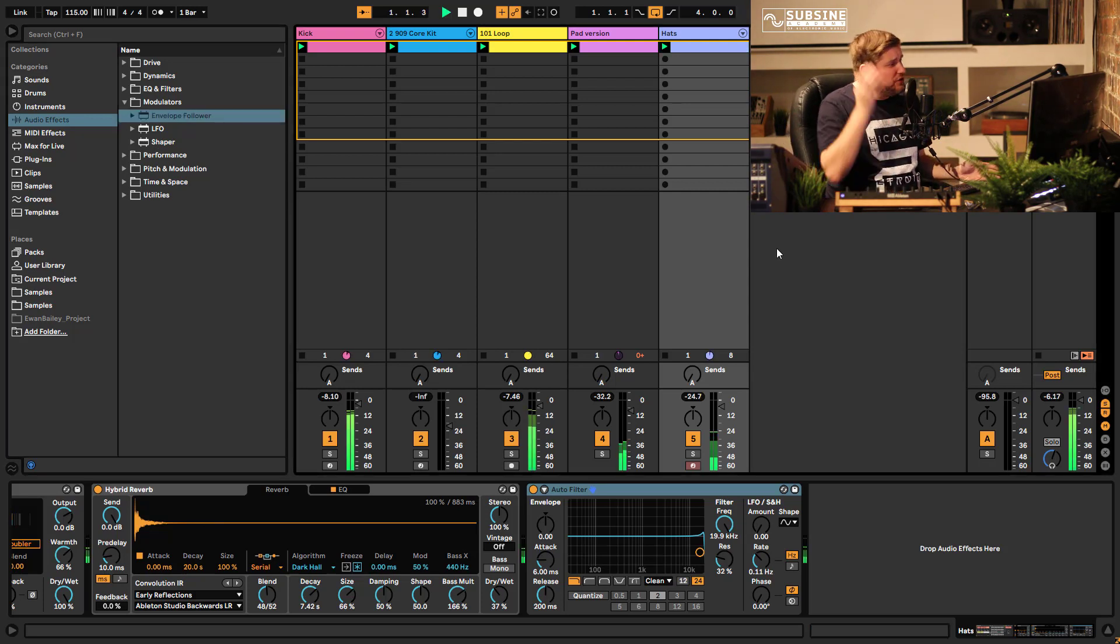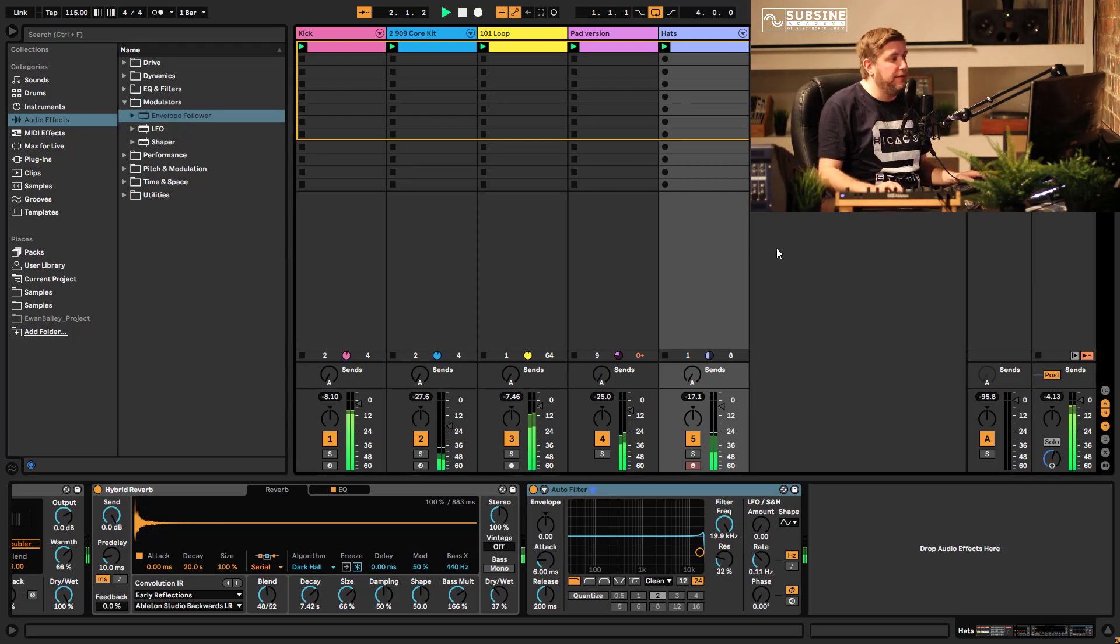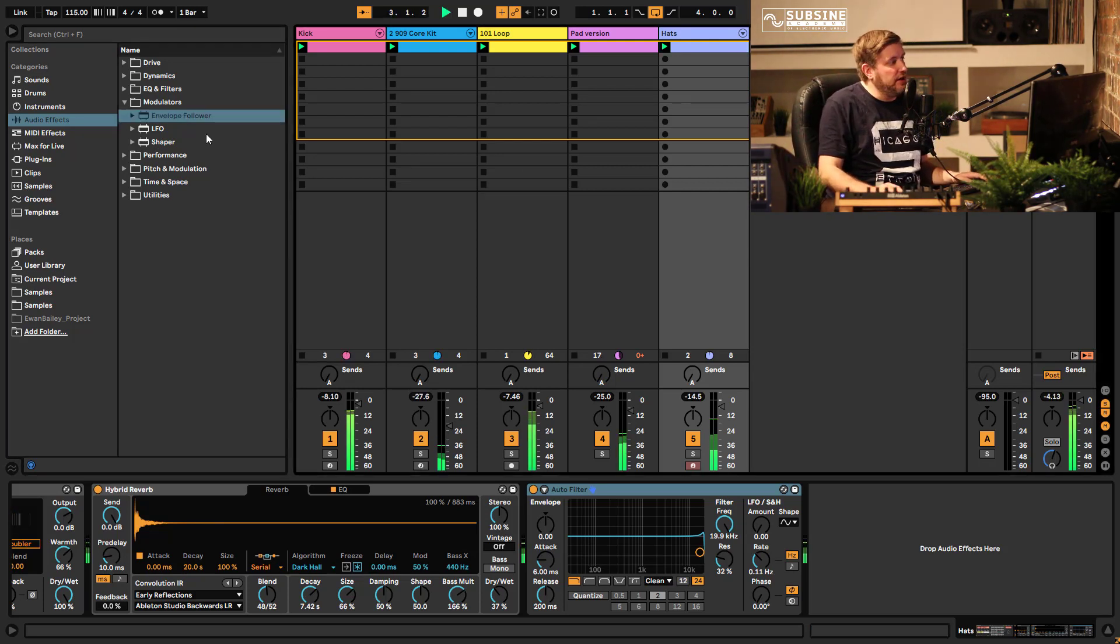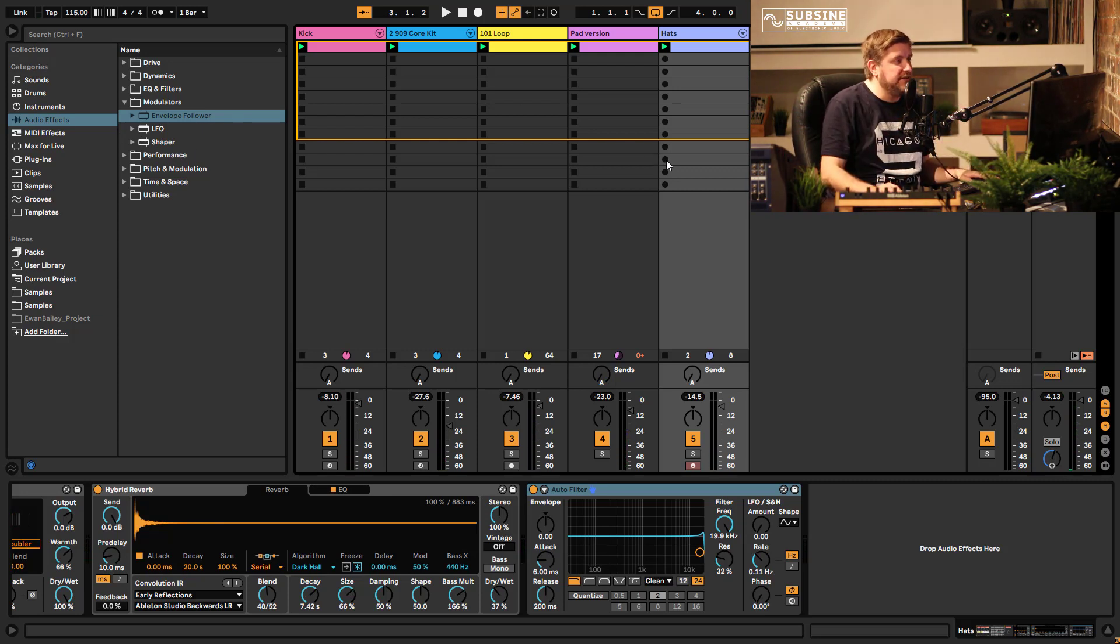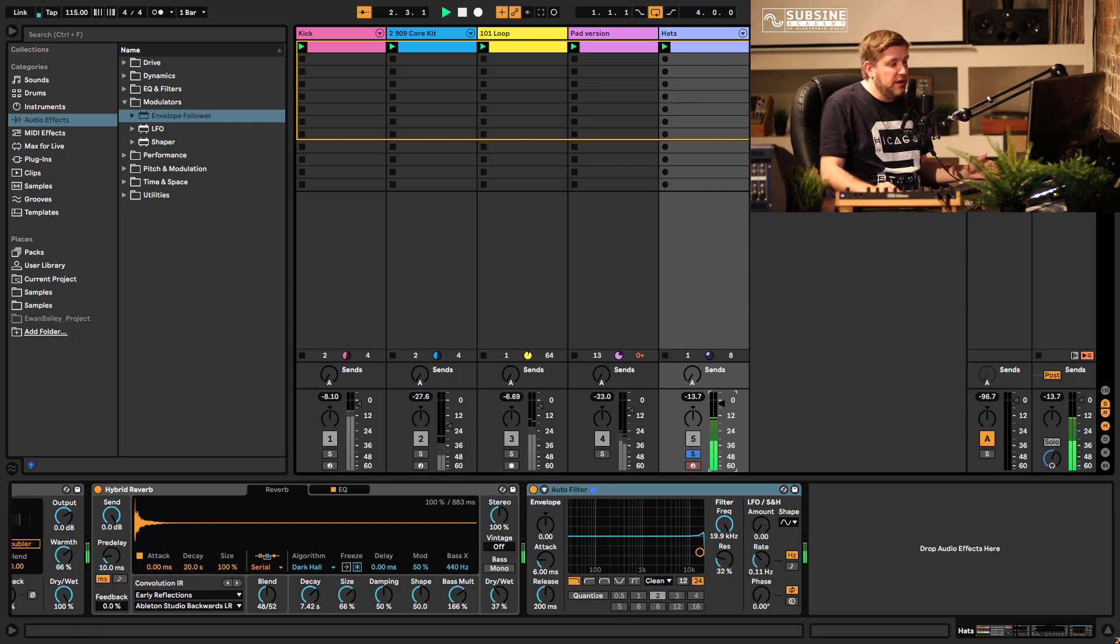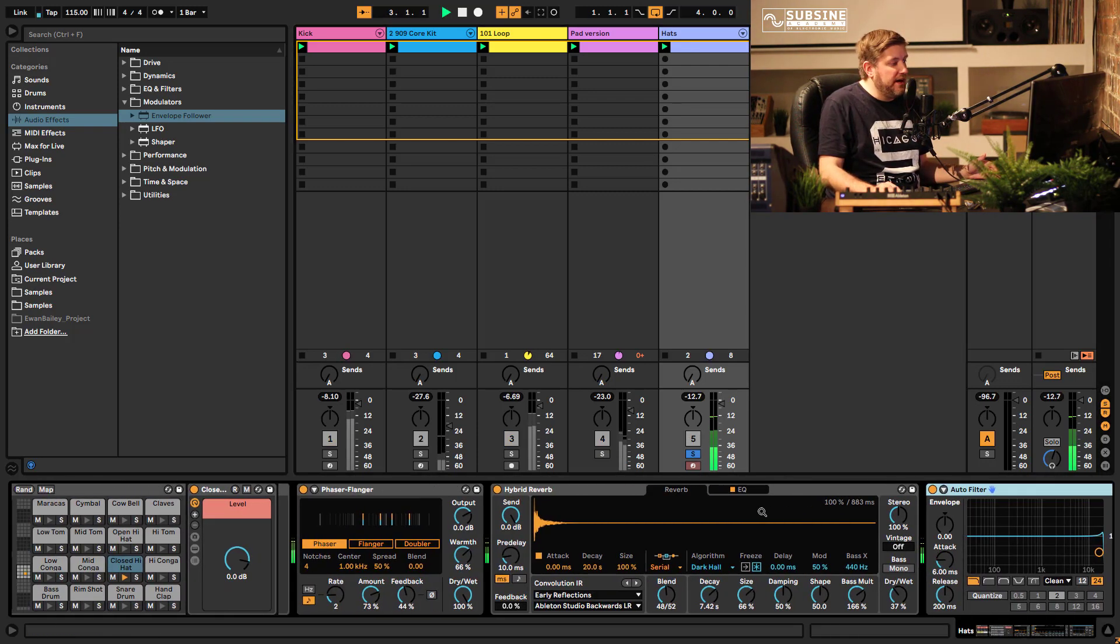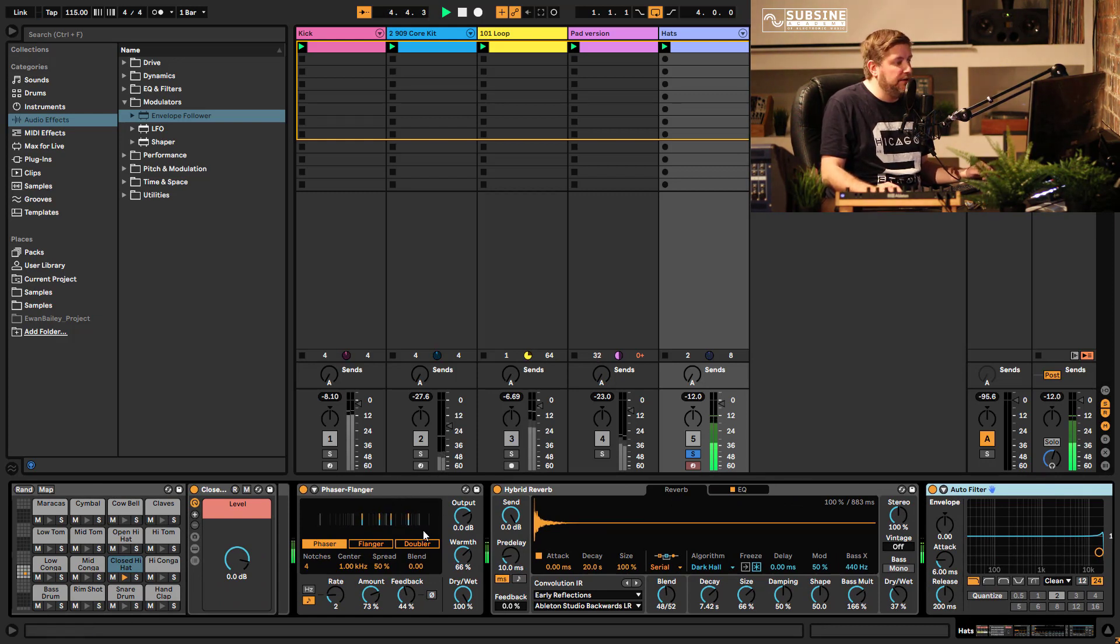So I've got a track here which I've been playing around with and I thought maybe we could look at adding some of these modulation devices into it. I've got hats here for a start using a little bit of the hybrid reverb and the phaser flanger new devices here to play around with, these are quite cool as well.